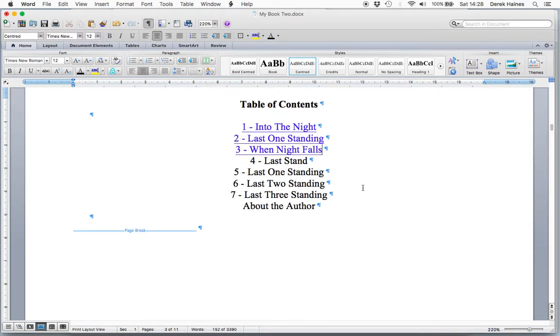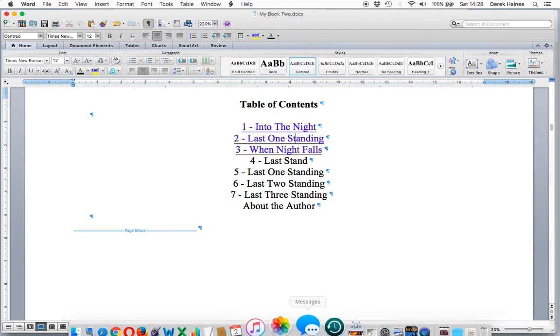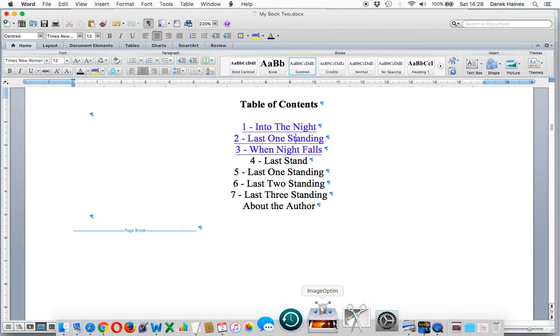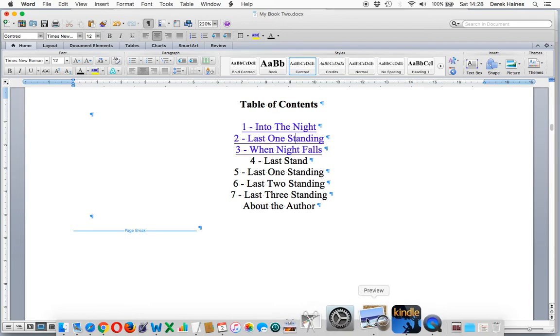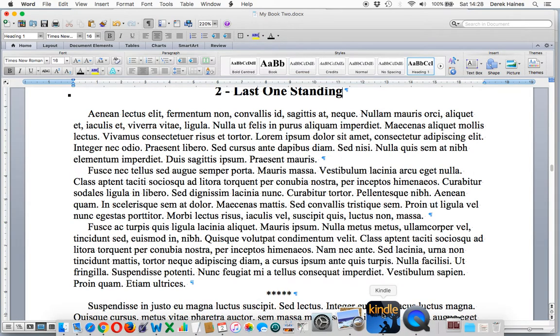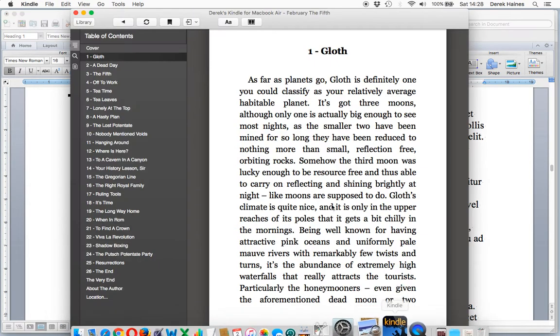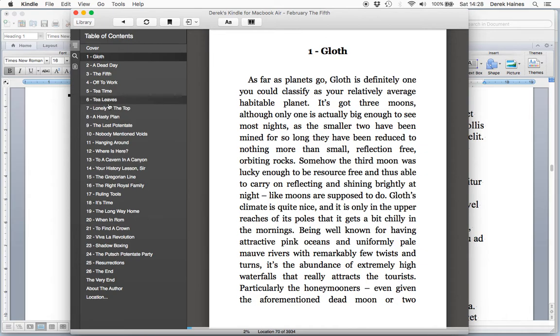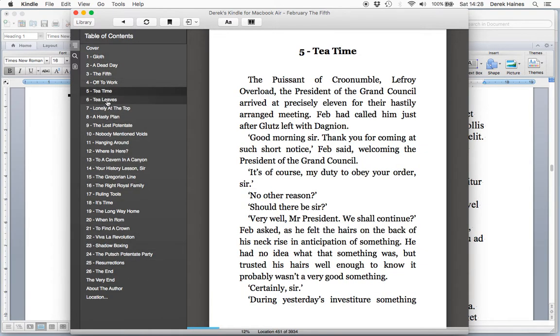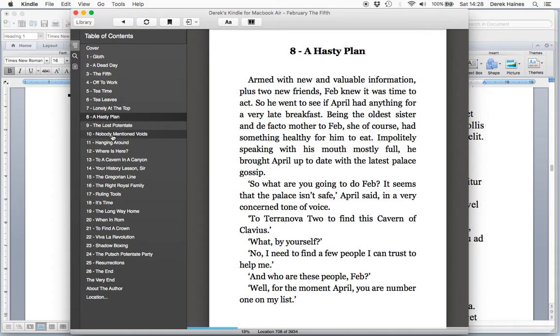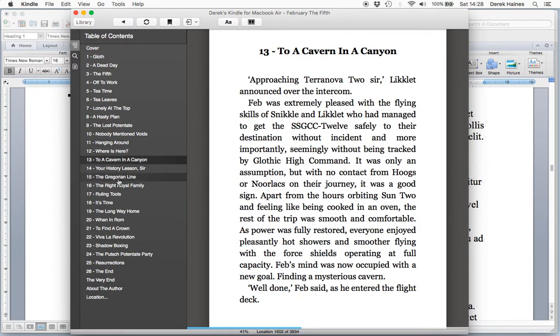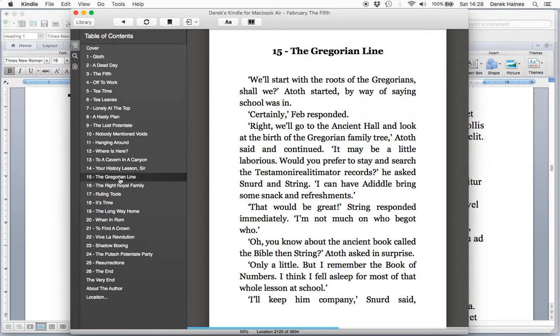Now we have the links to our chapters. And if we click on these, they will forward to the chapter. The end result when you publish is you will have the listing of your chapters down the side in the Kindle app or on a Kindle. And that's what we want to achieve with a table of contents.